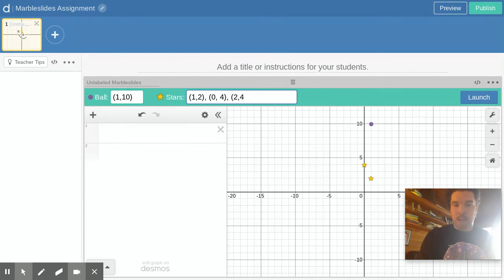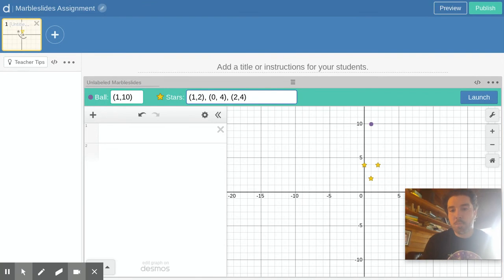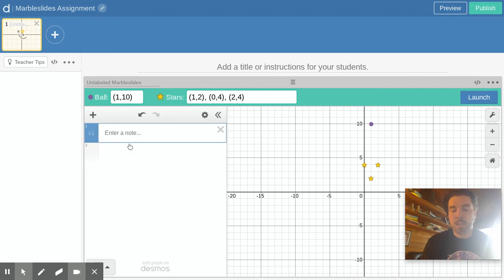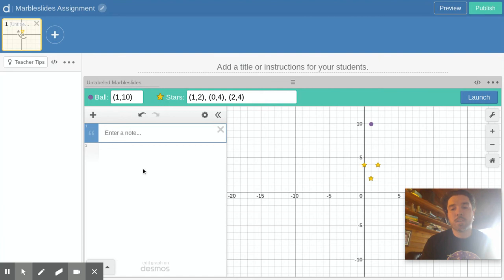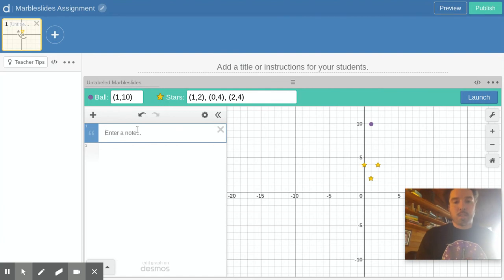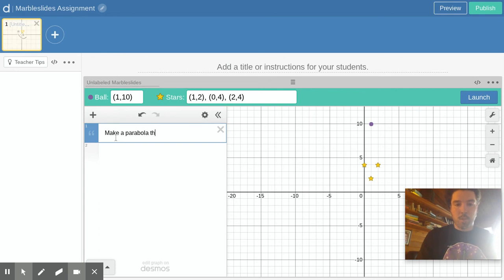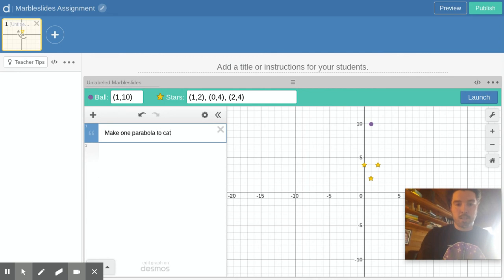And use comma space another point, let's go 2,4. So that's a nice axis of symmetry there, it's a pretty narrow problem but now that's it. If you want to type instructions you can put a note here or you could just say make one parabola to hit all these stars.